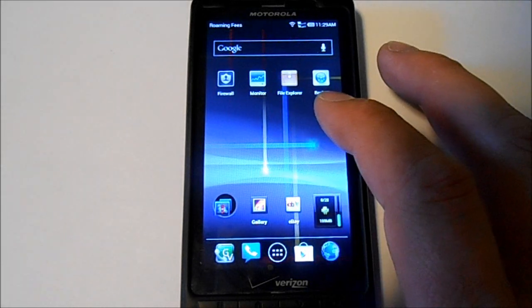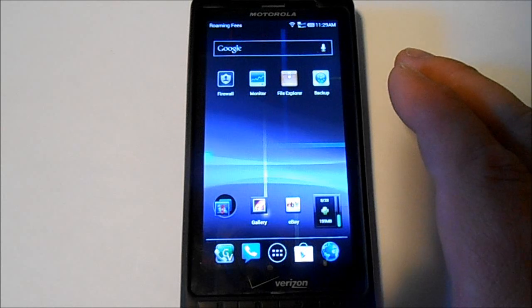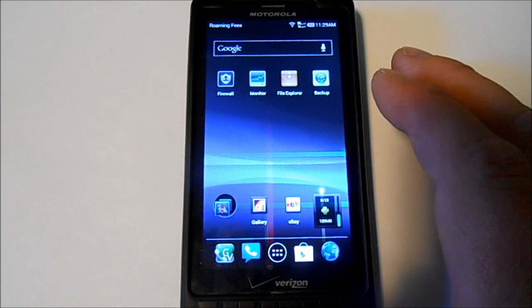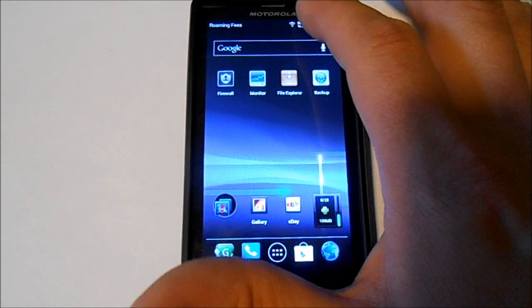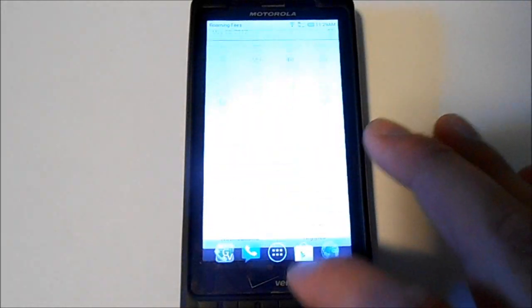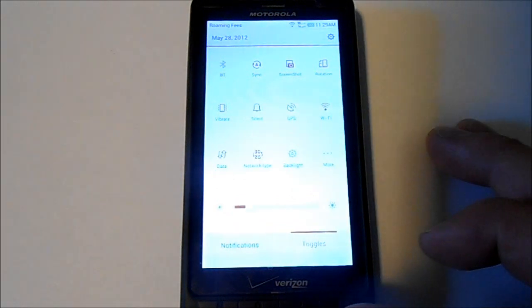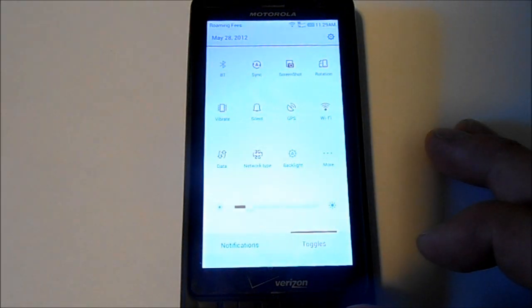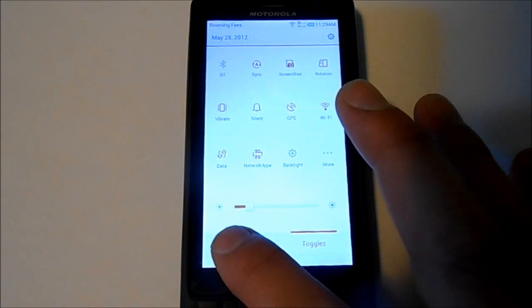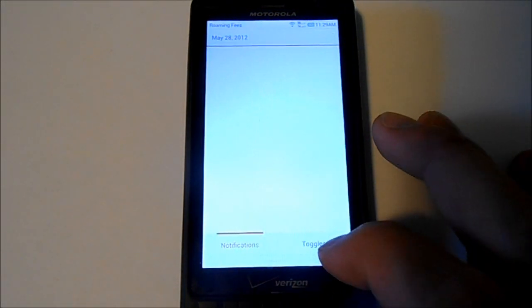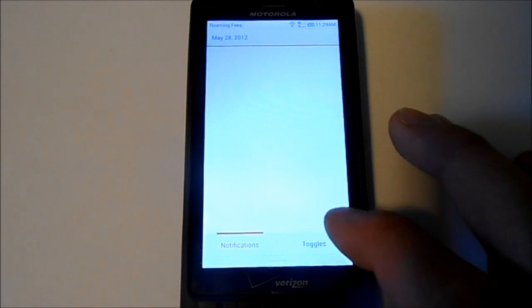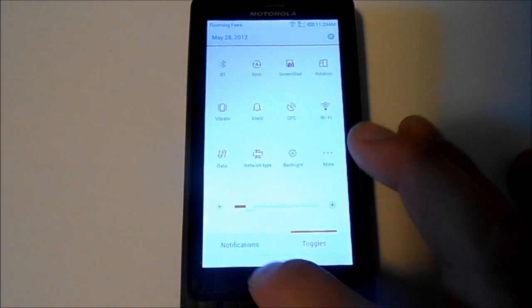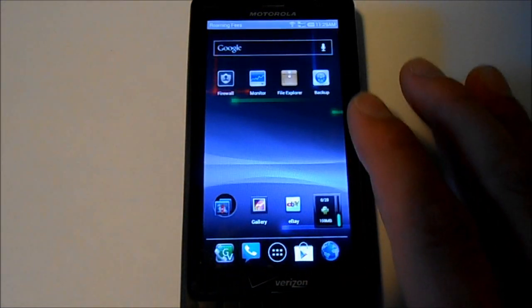But some of the cool things in MIUI 4, we'll show you the pull down notification bar. It's pretty neat. Got a lot of stuff there. If you have notifications, it'll be on this side. The toggles is over here. So it's pretty cool.